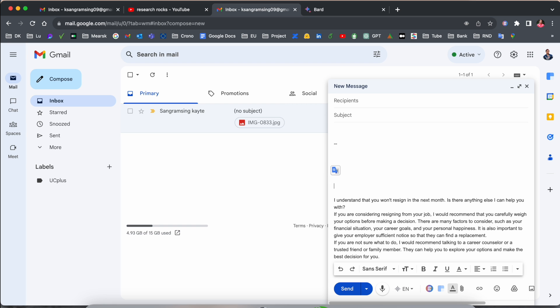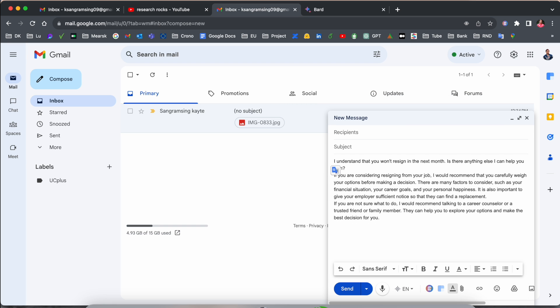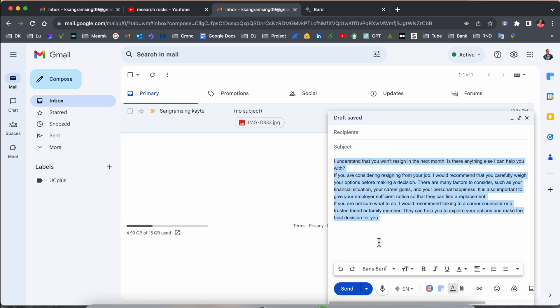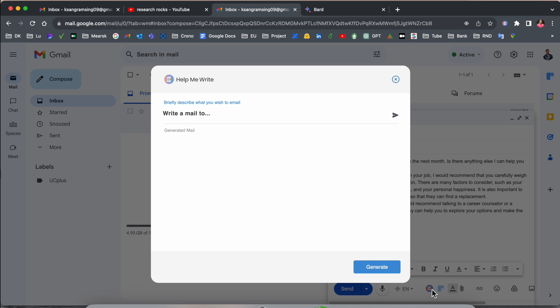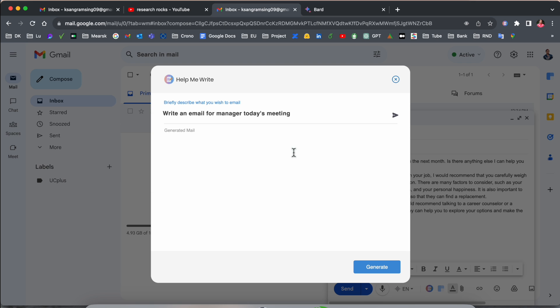You can copy this one and paste it here. Automatically the data is coming here. Look at this. Accordingly, you can change here also if you select this one.